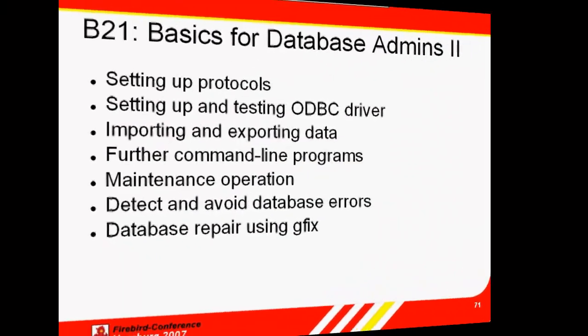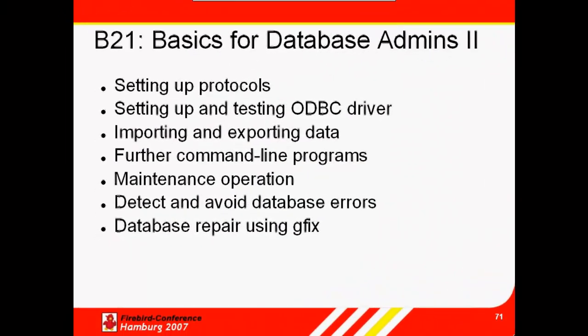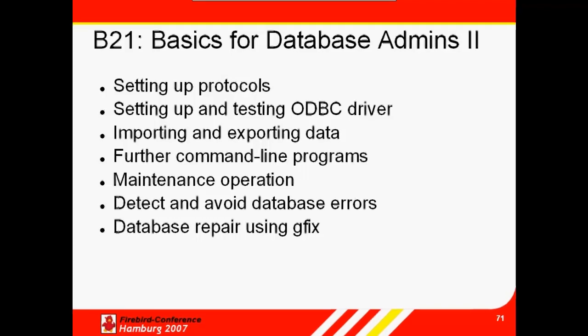Hello, welcome to our Firebird Database Administrator training, covering the topics presented at IBExpert's Firebird School, held by Holger Klemt and Jason Chapman as part of the International Firebird Conference 2007.